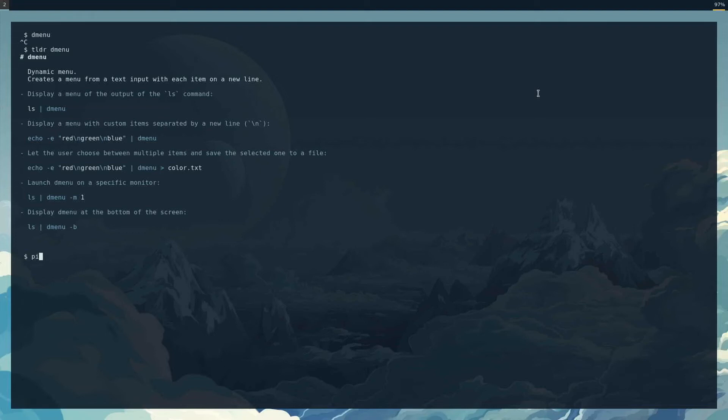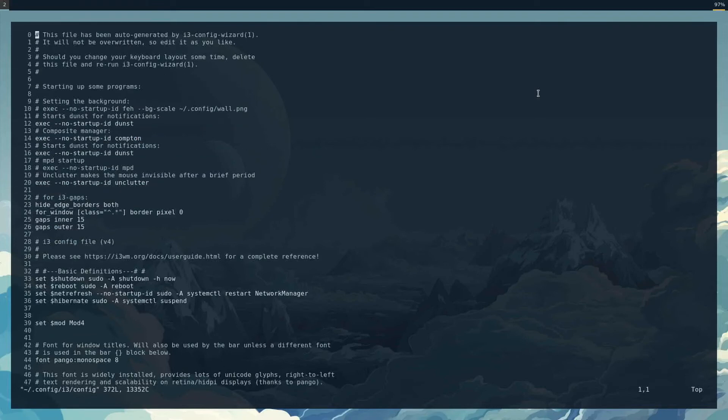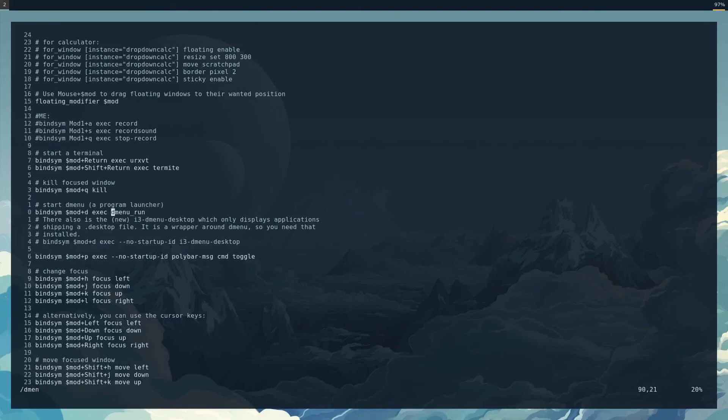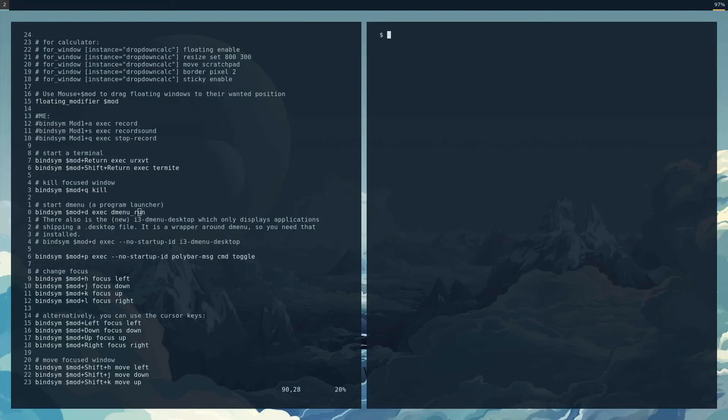If I look in my configuration for my window manager, which is I3, I'll go in here and look for Dmenu. So I've got this. This is a line here. I'm using mod D that will execute—oh, it's Dmenu run. Maybe that's why it didn't run. Dmenu run, and there it is.